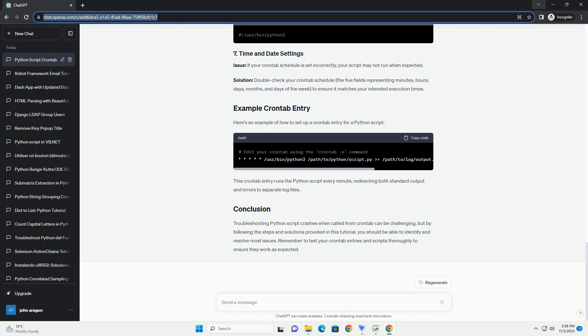Issue: Crontab runs in a minimal environment with limited access to environment variables. Your script might rely on specific paths or environment variables that are not set in the crontab environment. Solution: Explicitly set the necessary environment variables in your crontab file. You can do this by specifying the environment variables at the top of your crontab file.